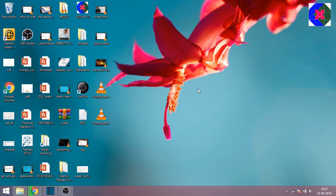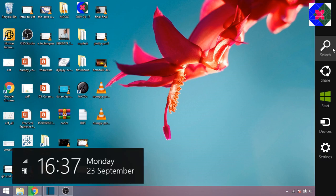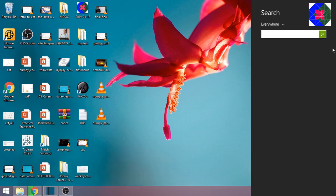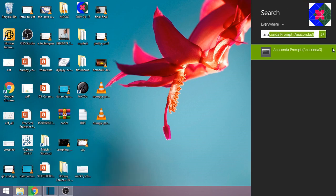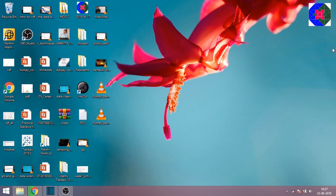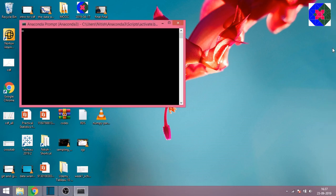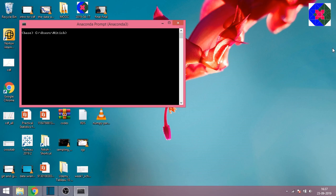Now that you have installed Anaconda, go to your search menu and type anaconda. You'll get this option Anaconda Prompt - it's basically the command prompt for Anaconda. Hit enter and a command prompt window will appear. You'll have to type jupyter space notebook and hit enter.